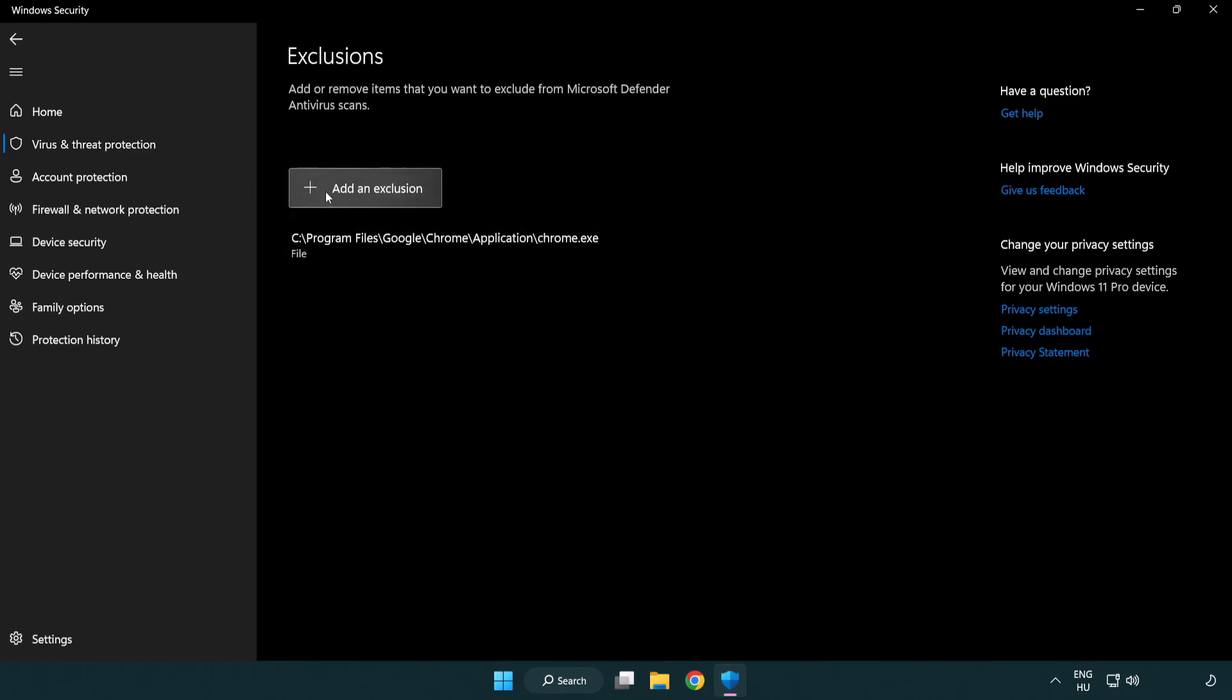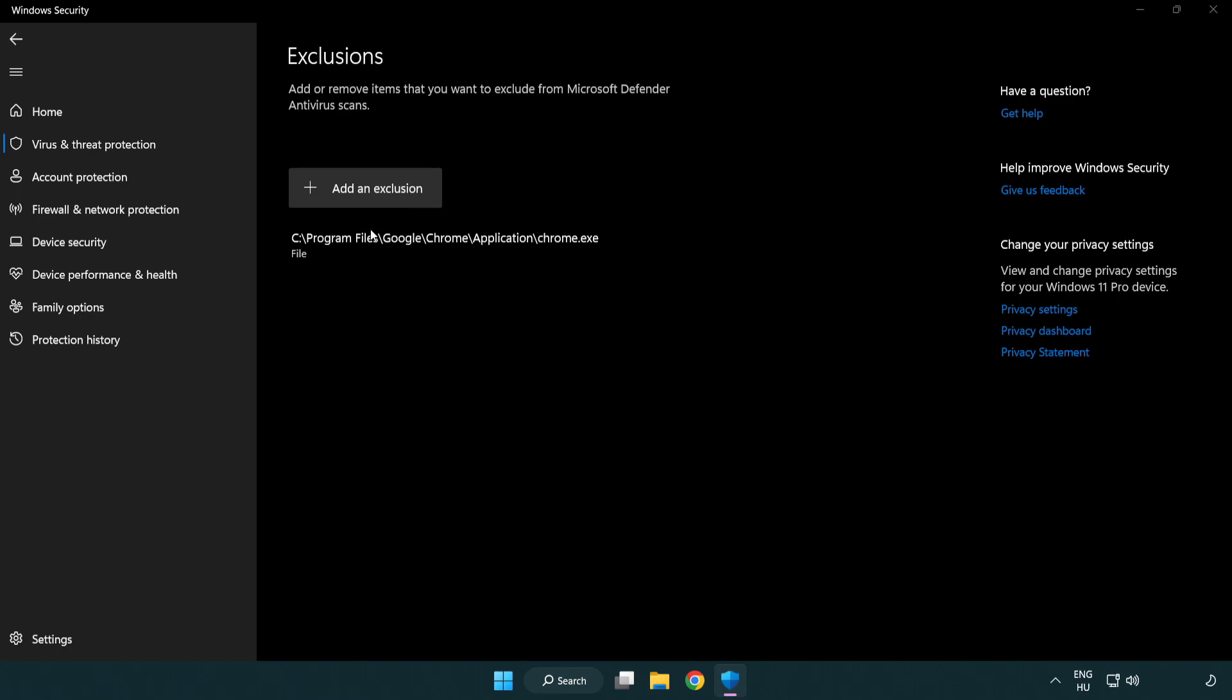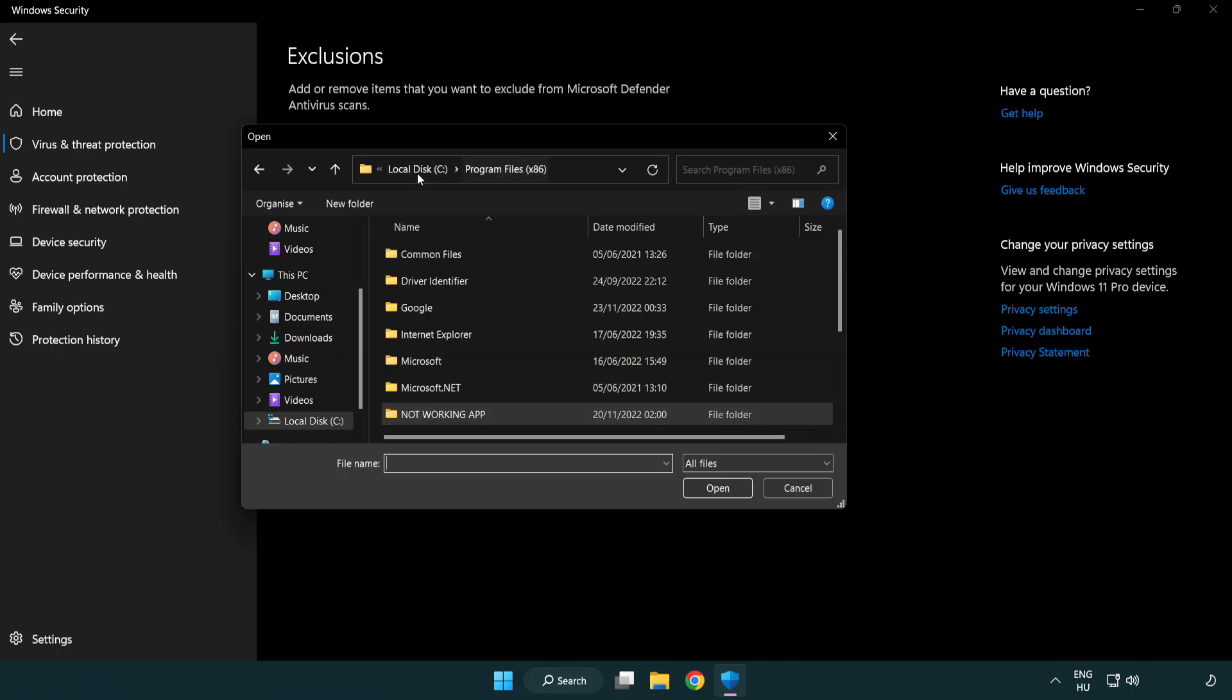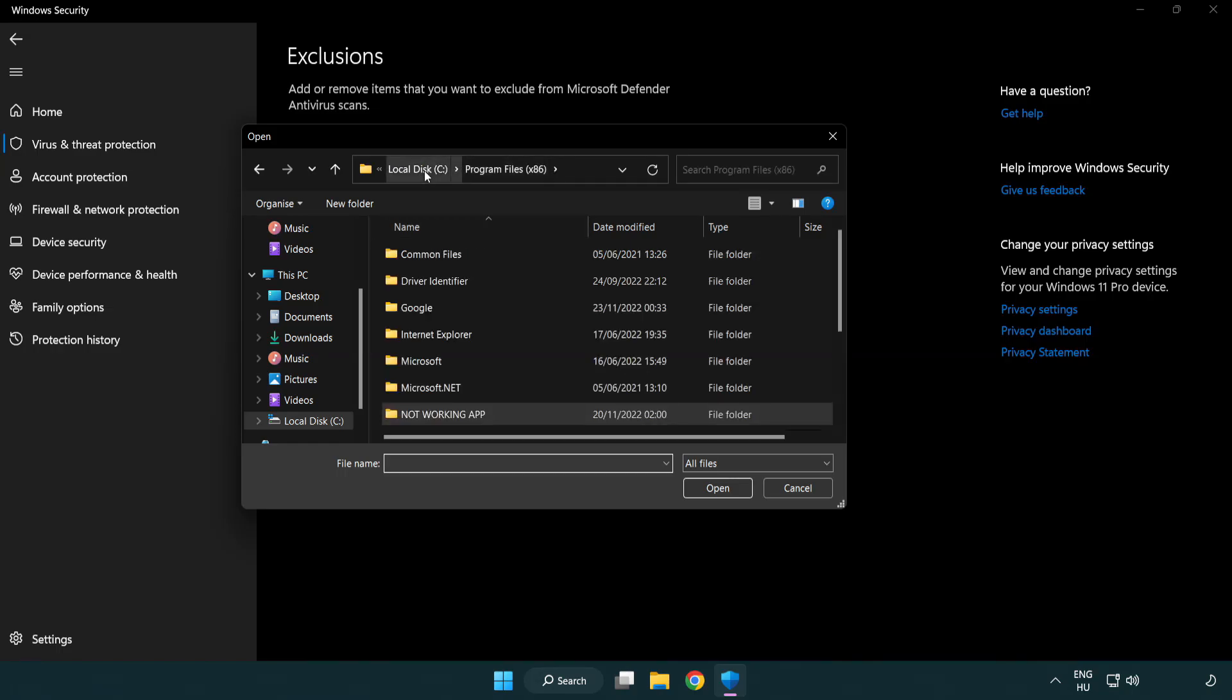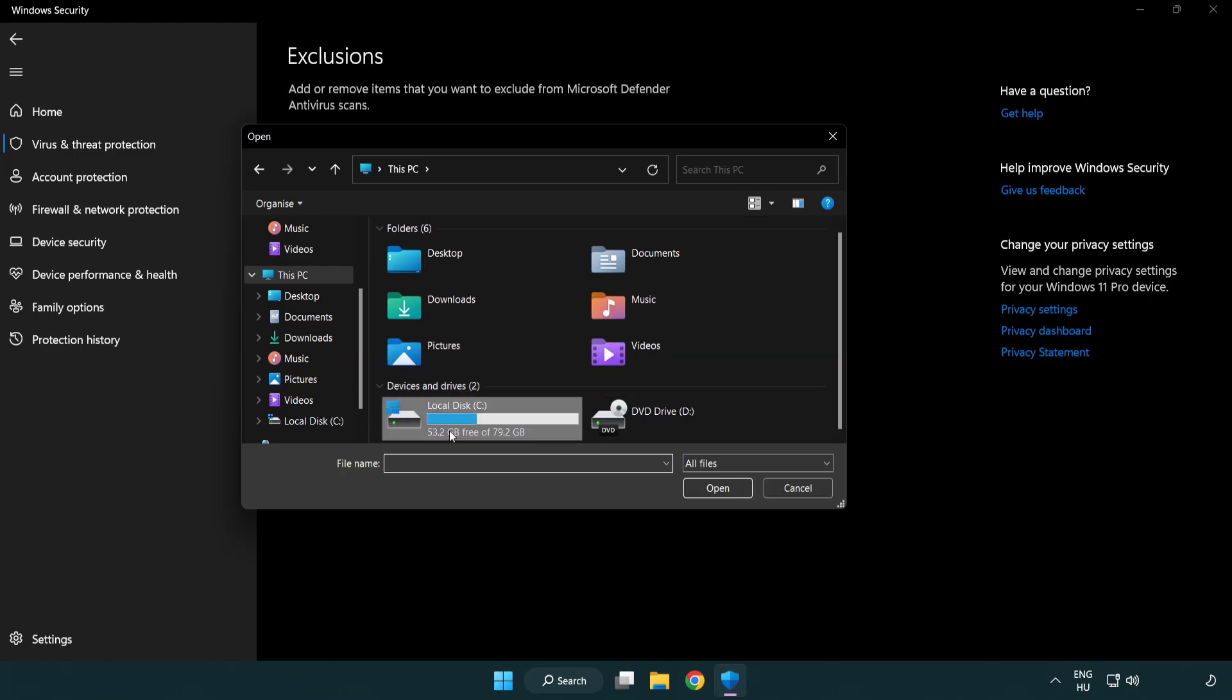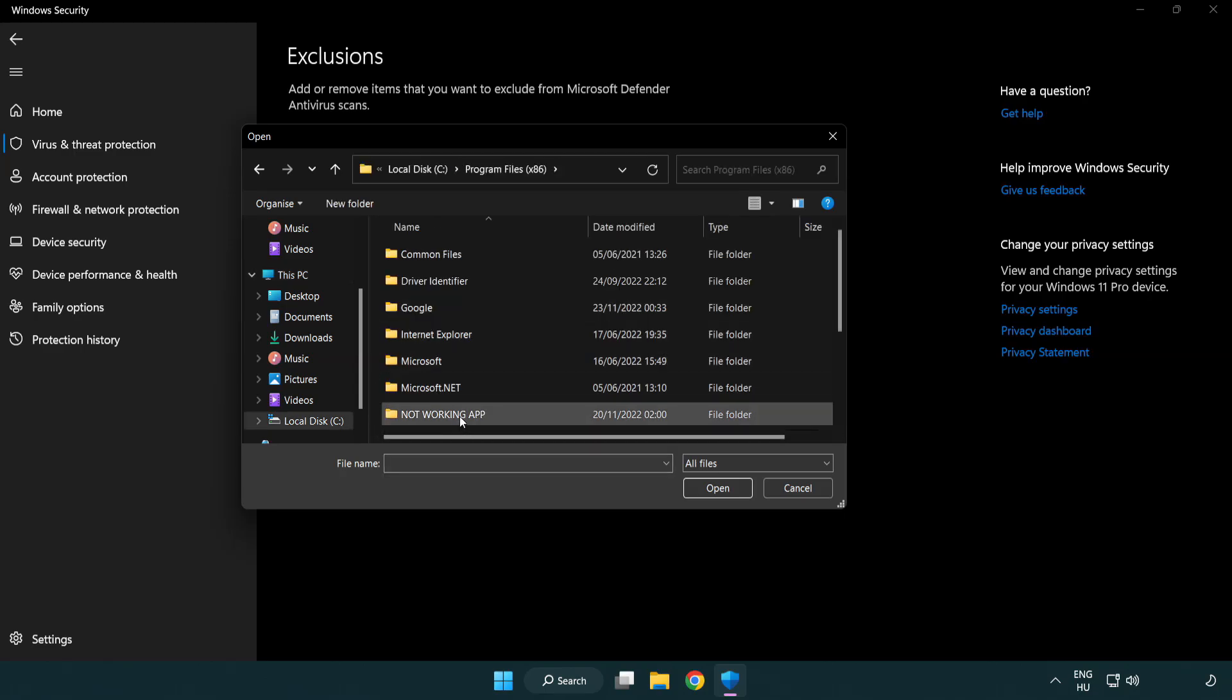Add in Exclusions. Try File and Folder. Find your not working application. Select and click Open.